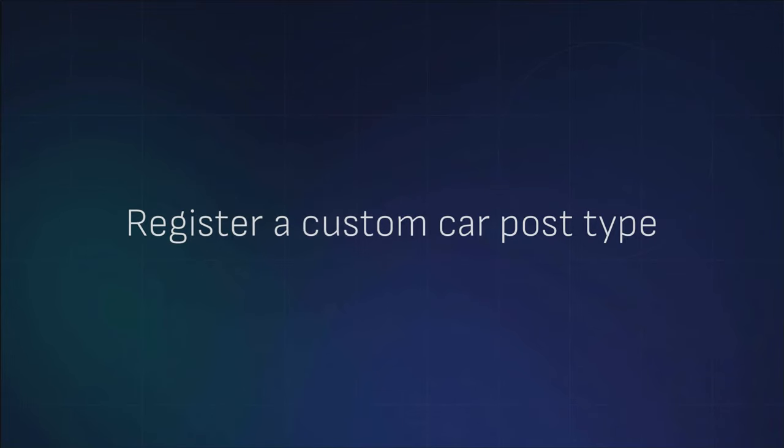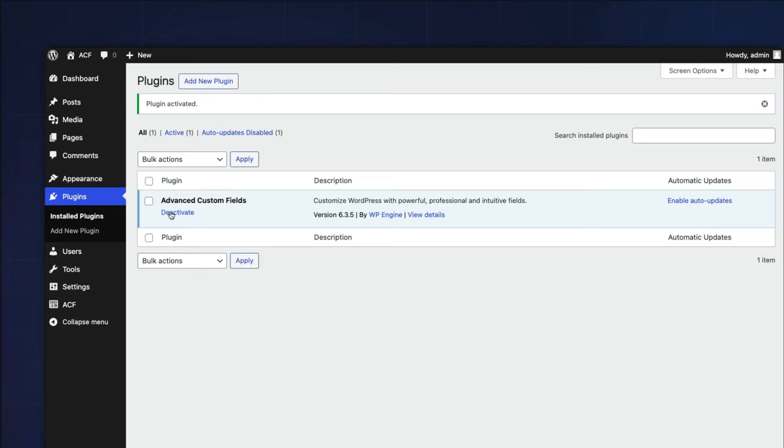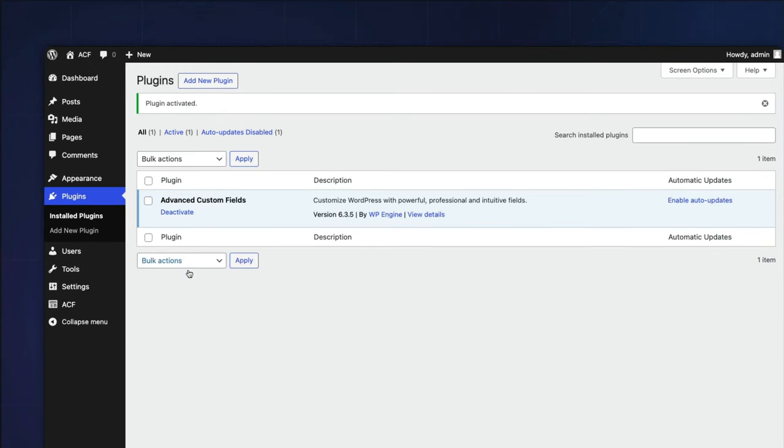Now that you have familiarized yourself with a custom post type and when to create one, let's start by registering a custom car post type with ACF.